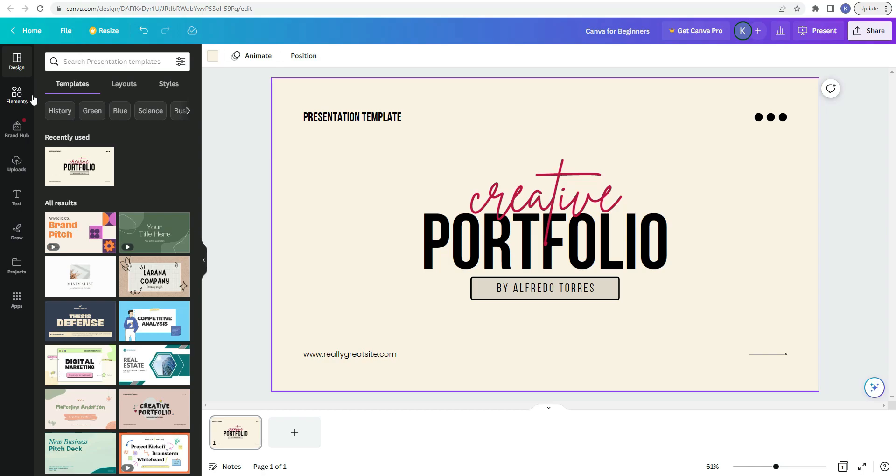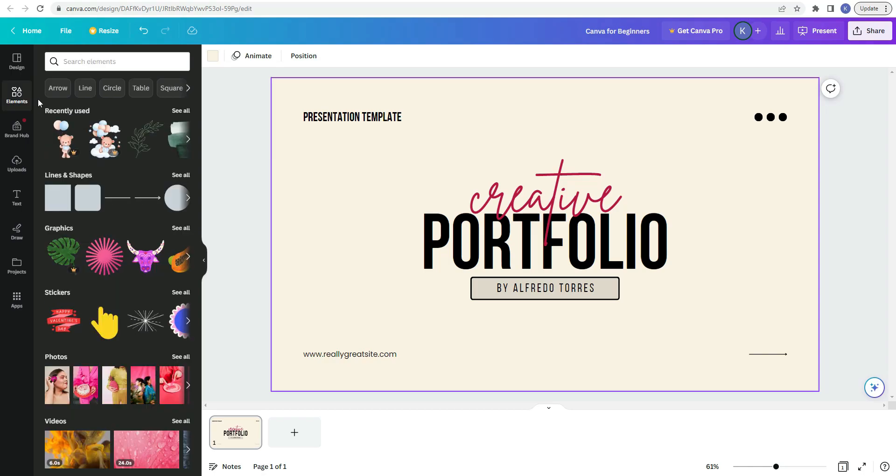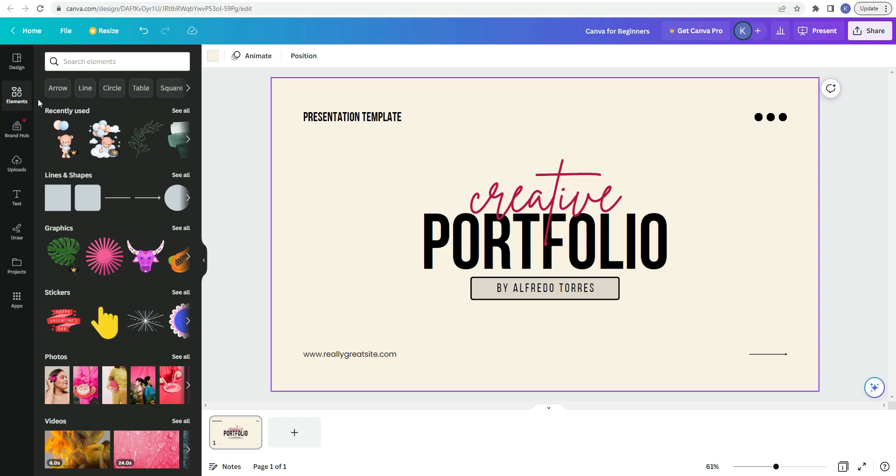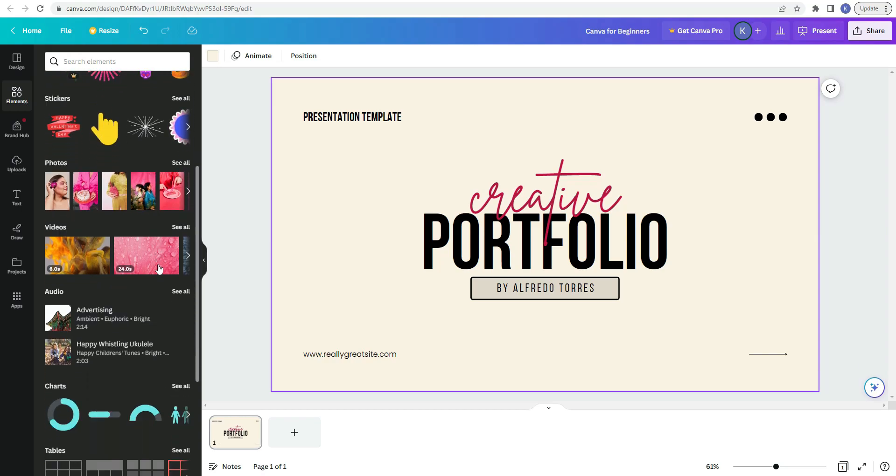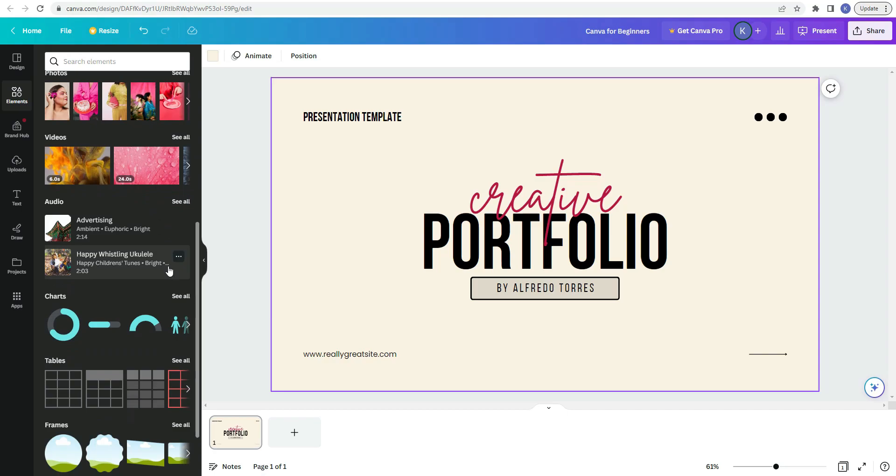The next item in the sidebar is elements. So under elements, it has different things that you can use in your designs. So some of the elements that are offered are lines and shapes, graphics, stickers, photos, videos, charts.